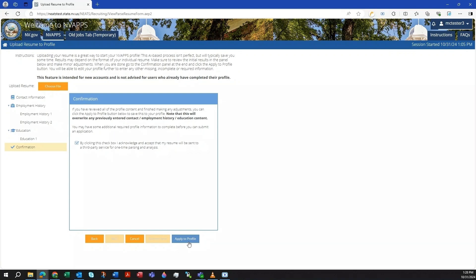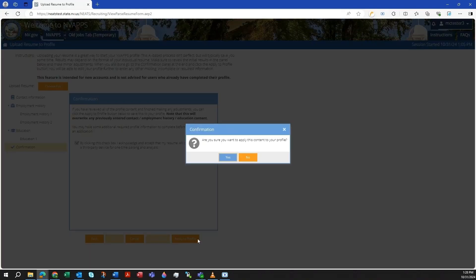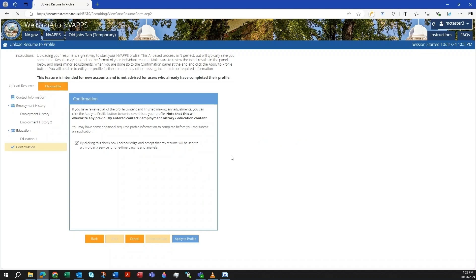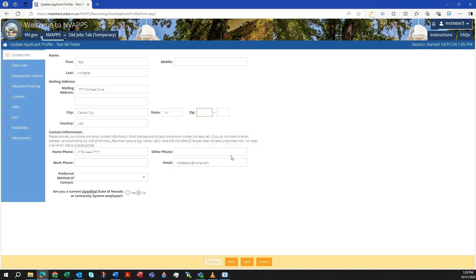You will need to click Yes to a confirmation message and wait for the Success message to appear to confirm the data was applied. You will then be taken to the Update Applicant Profile page where you can complete your profile. Please review each of the profile sections and enter in data as requested.